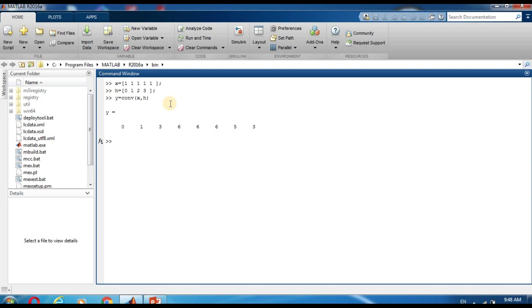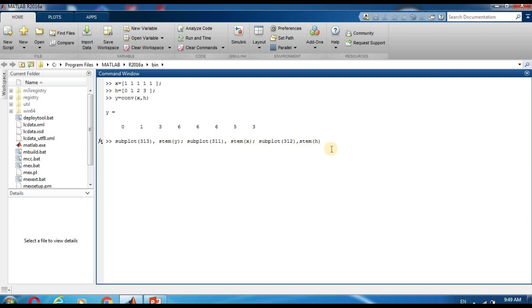This is 0 1 3 6 6 6 3. Now we see the plots of y, x, and h. So we type subplot 3 1 3 is equal to y, and subplot 3 1 1 is x.